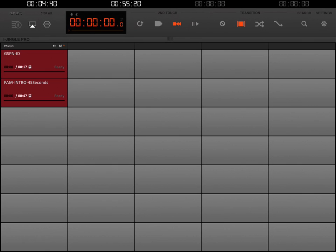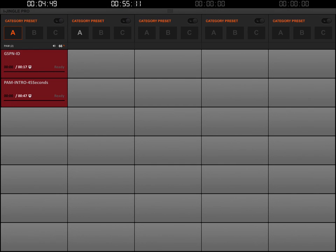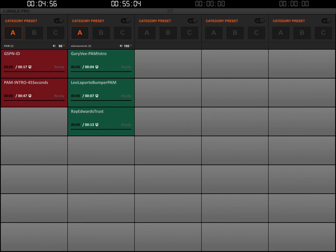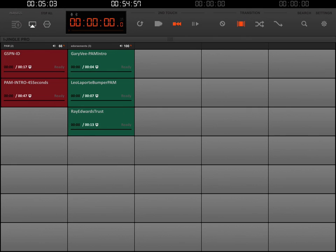Of course you see that column two still isn't showing yet. We're going to click that little hidden, very hard to find menu button in the very center of the screen, right above the third column of buttons. Once we've tapped that, we're going to choose Category A on column two, and that's going to bring those clips in. We're going to hide that menu by clicking that little button on the bar one time.